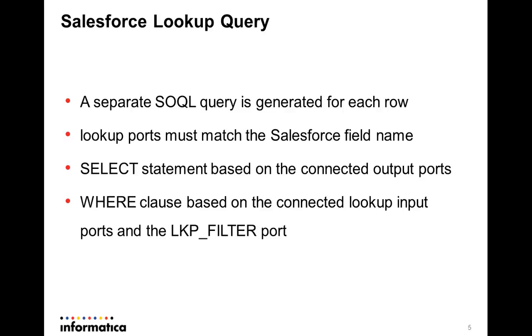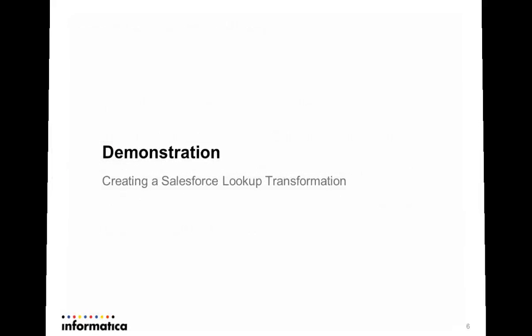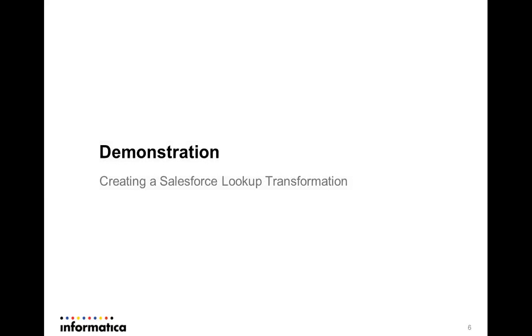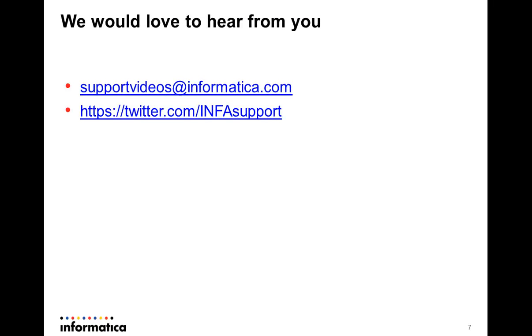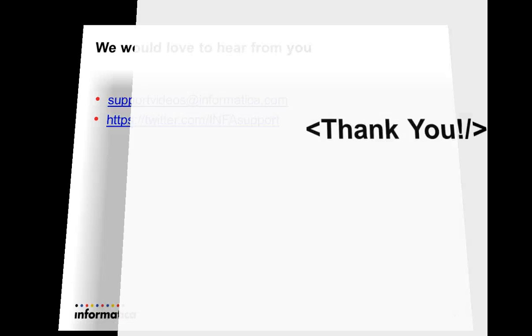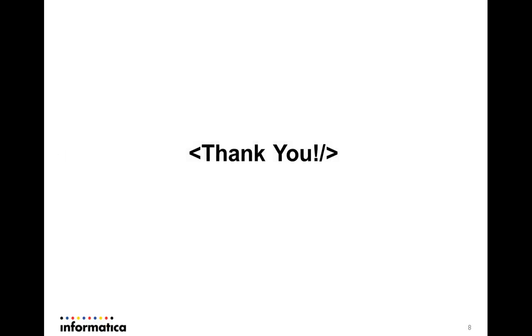And this ends our discussion on how to create and configure Salesforce lookup transformation. We would love to hear from you. Please feel free to give us your feedback on our support videos at the mentioned channels. Thank you.